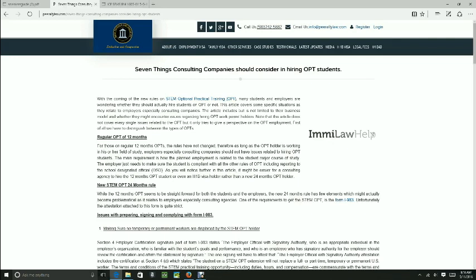Hello ladies and gentlemen, this is attorney Sharpe Raleigh and we are going to discuss a little bit about the new STEM OPT, how it relates to those students who are going to be working for consulting companies.